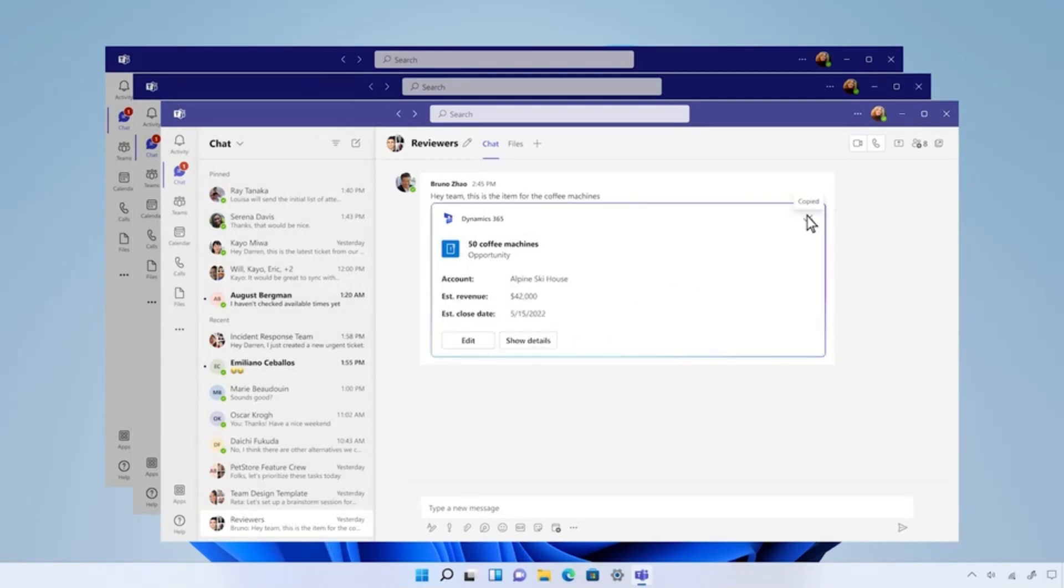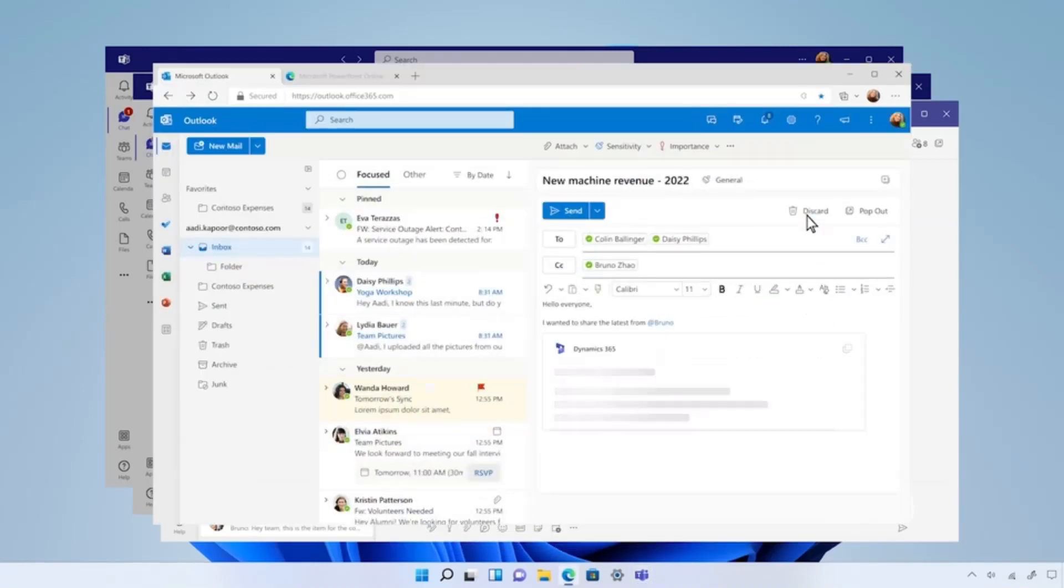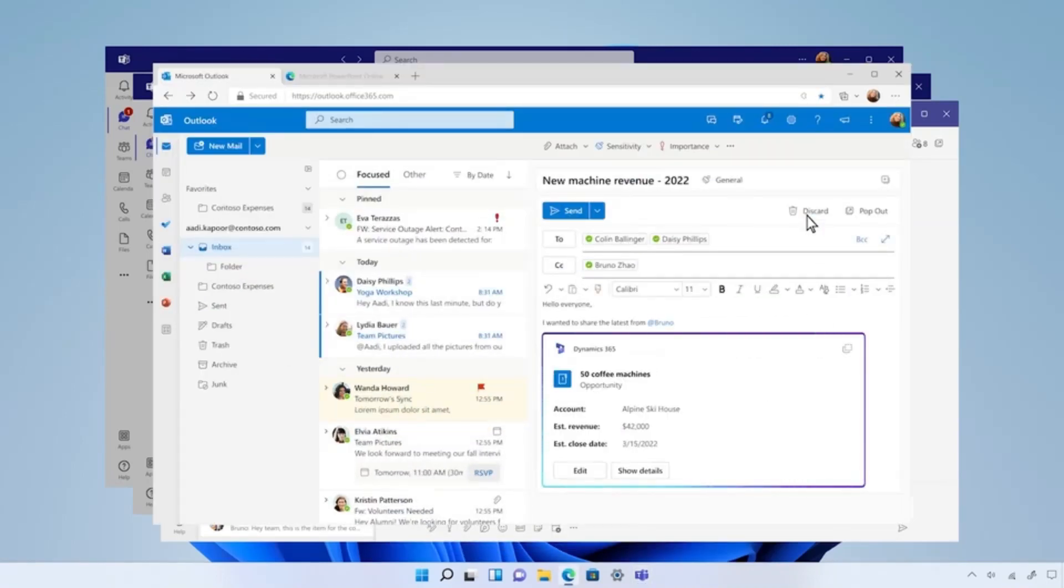And as we saw earlier, this enables customers to share content across Teams and Outlook, Web and Win32, while always staying in sync.